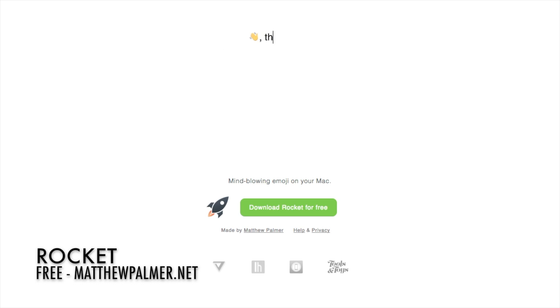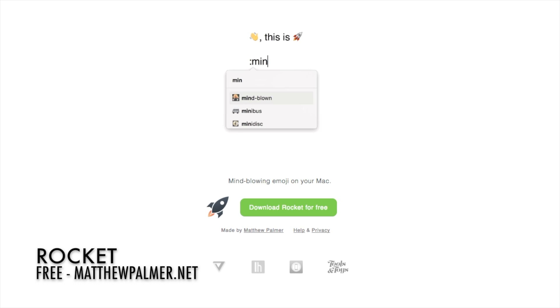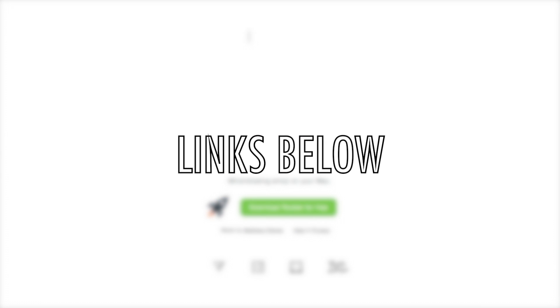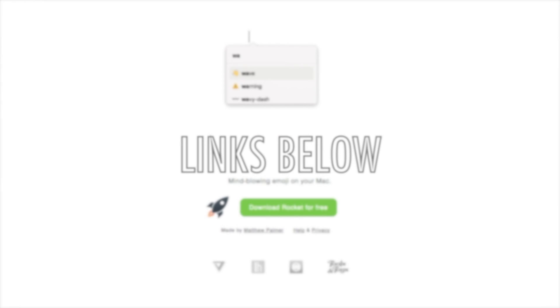Rocket is free with a $4.99 upgrade and is available at matthewpalmer.net slash rocket. A link is in the description below.